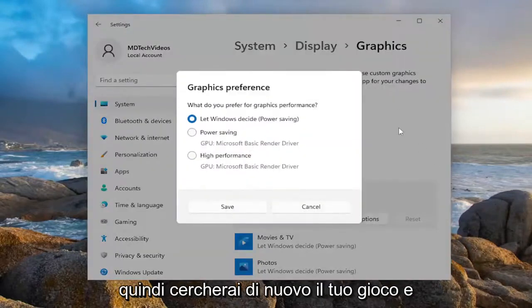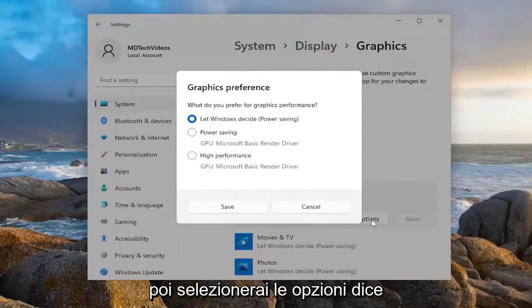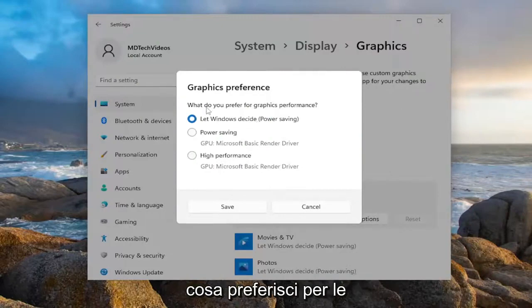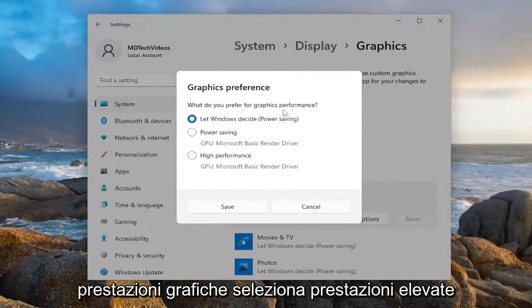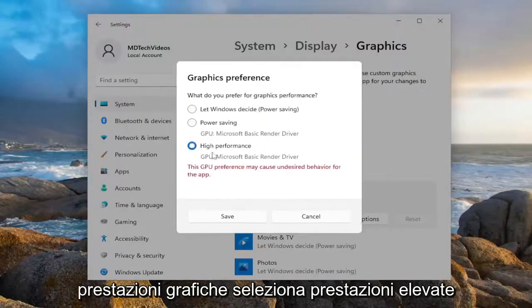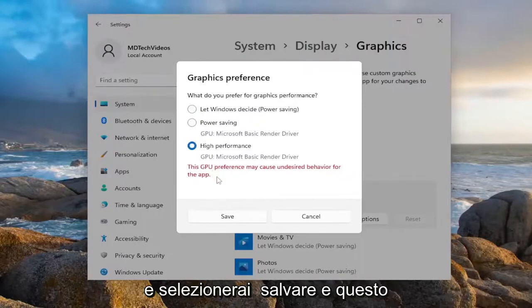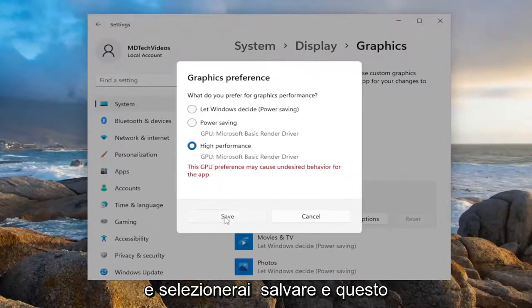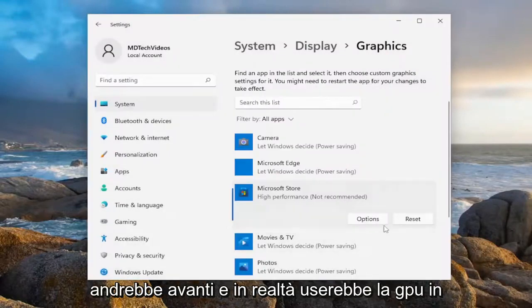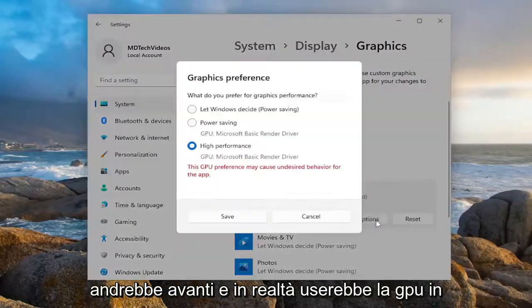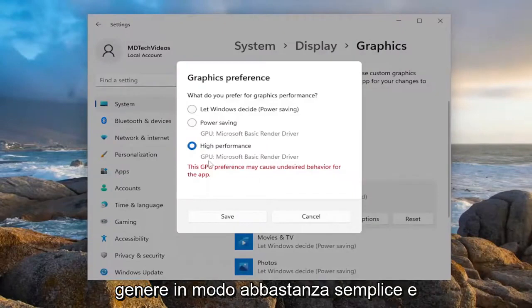So again, you search for your game, then select options. It says, what do you prefer for graphics performance? Select high performance, then select save. That will use the GPU typically. Pretty straightforward.